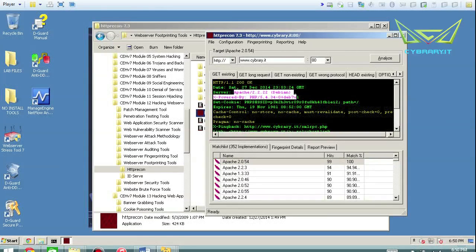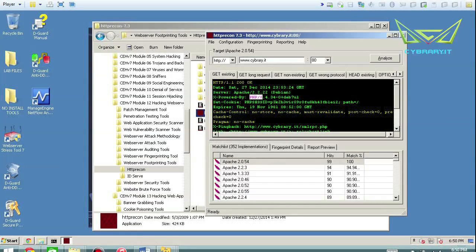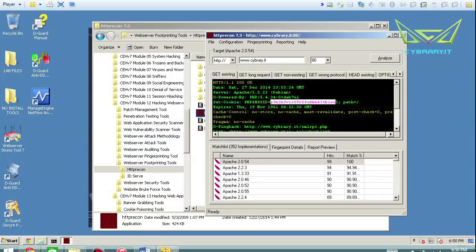The Cybrary.it web server as Apache 2.2.2 is using PHP 5.4. It's got a PHP session ID, so it pulled a session ID, and we could try making sense out of that.